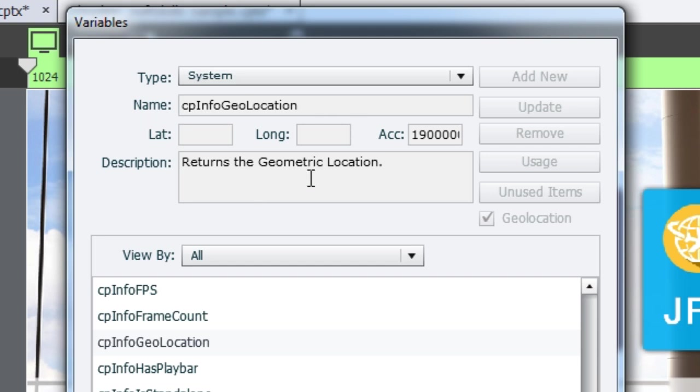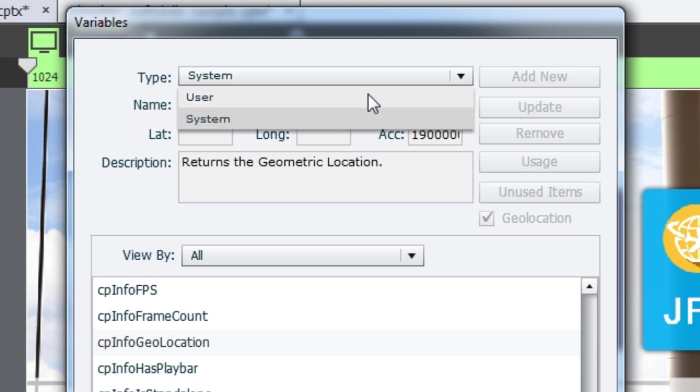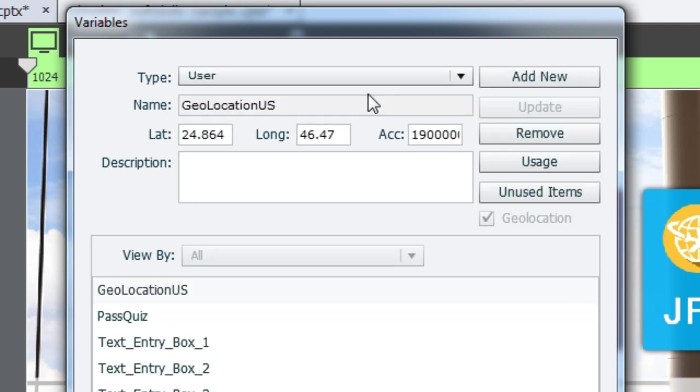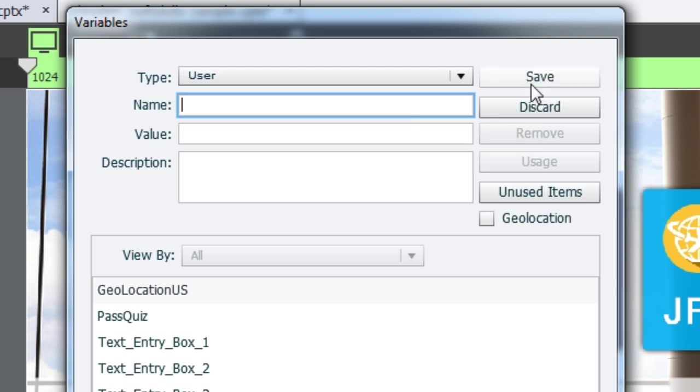To make use of this variable, the first thing you have to do is create a user variable. So let's go ahead and add a new variable. Here, you will write the name of the location. I am based out of Bangalore, so I'll write Bangalore.